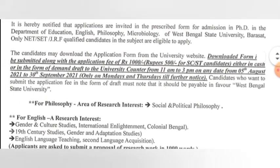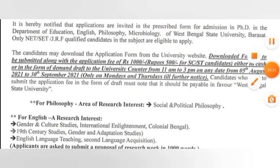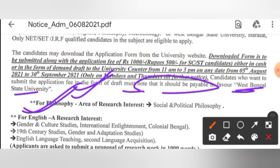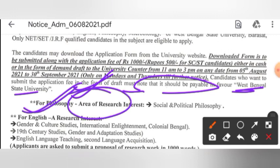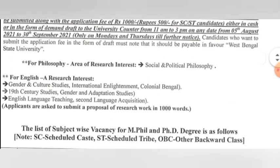Candidates who want to submit the application fee in the form of a draft must note that it should be payable in favor of WBSU.